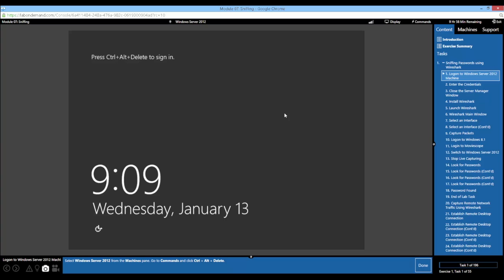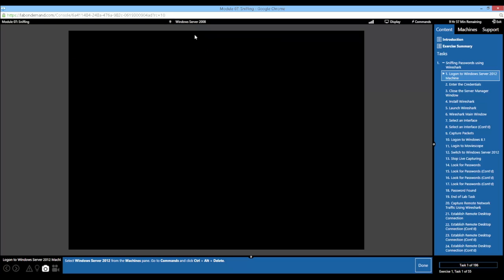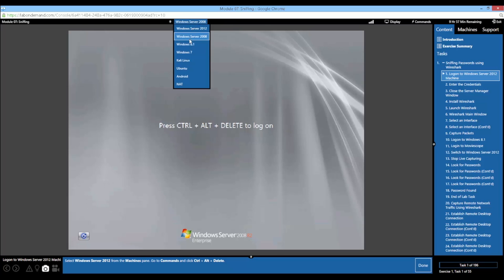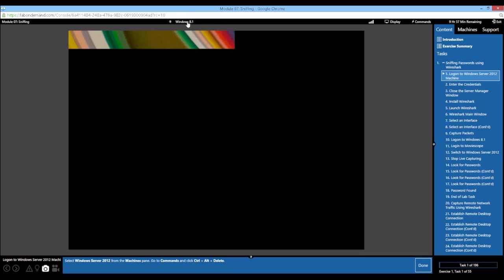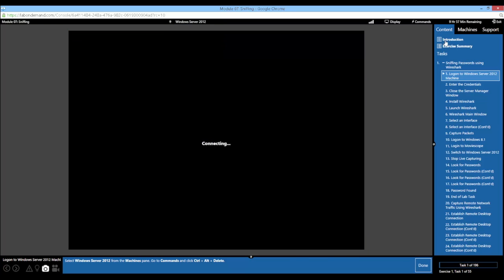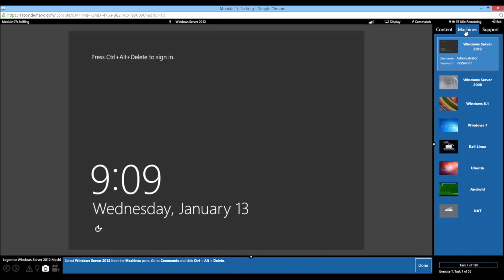The virtual machine interface main window gives us the desktop of the VM we're currently focused on. We do have a few virtual machines to choose from: Server 2012, 2008, Windows 8.1, Windows 7, Kali Linux, Ubuntu, and an Android platform. Toggling between the virtuals is extremely easy — just hit the drop-down, select the VM you want to look at. You can also navigate to the various machines from the machines pane on the right-hand side of the interface.